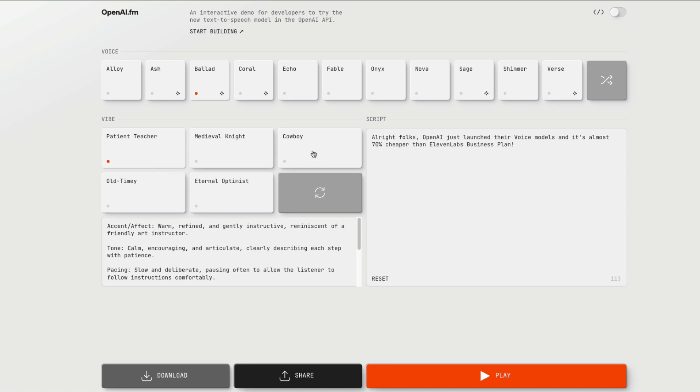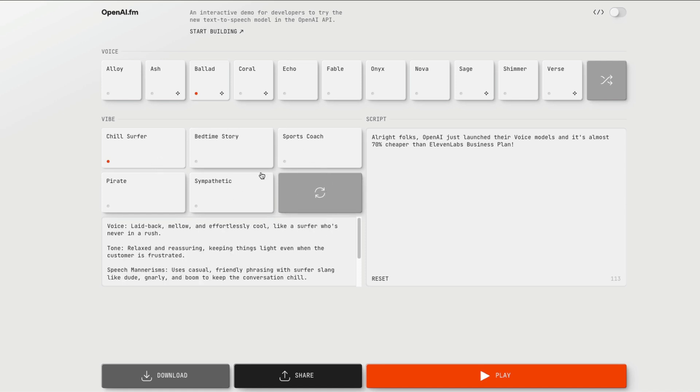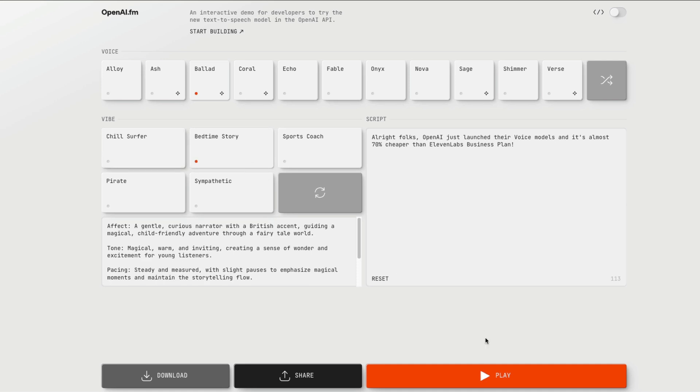There's a patient teacher, a cowboy, eternal optimist, bedtime story. So if you were to read this as a bedtime story. All right folks, OpenAI just launched their voice models and it's almost 70% cheaper than 11 Labs business plan.